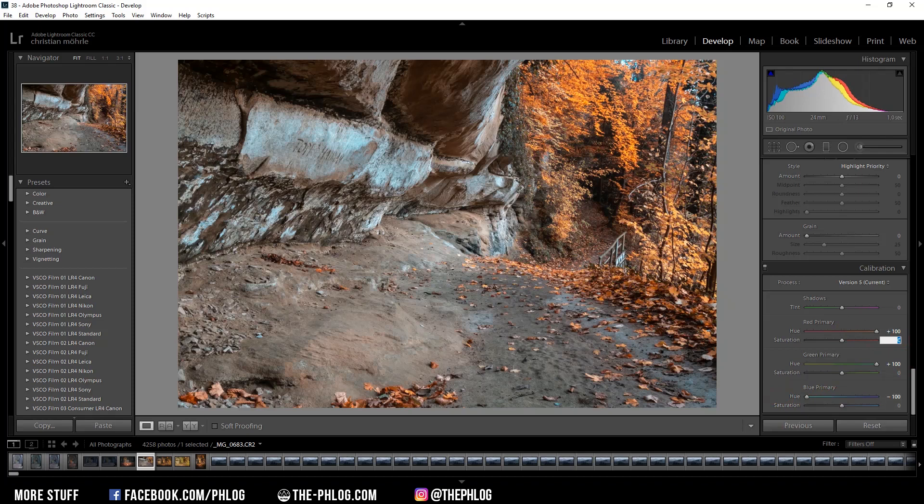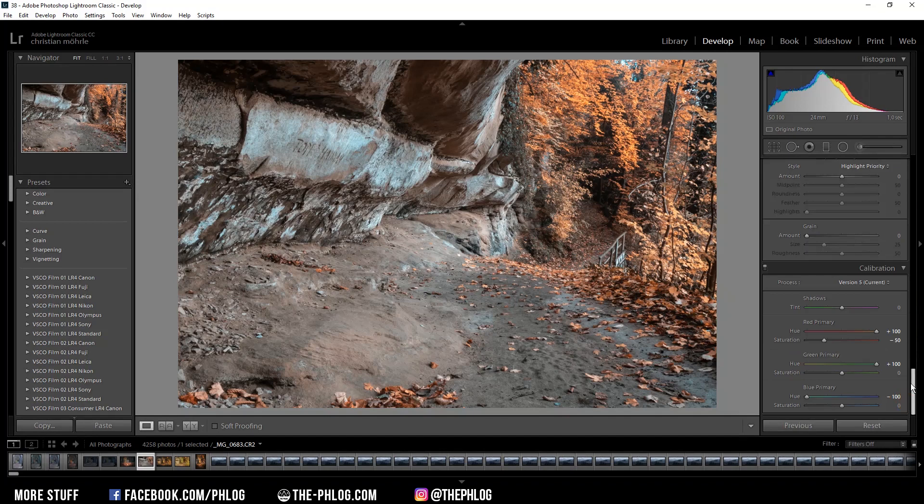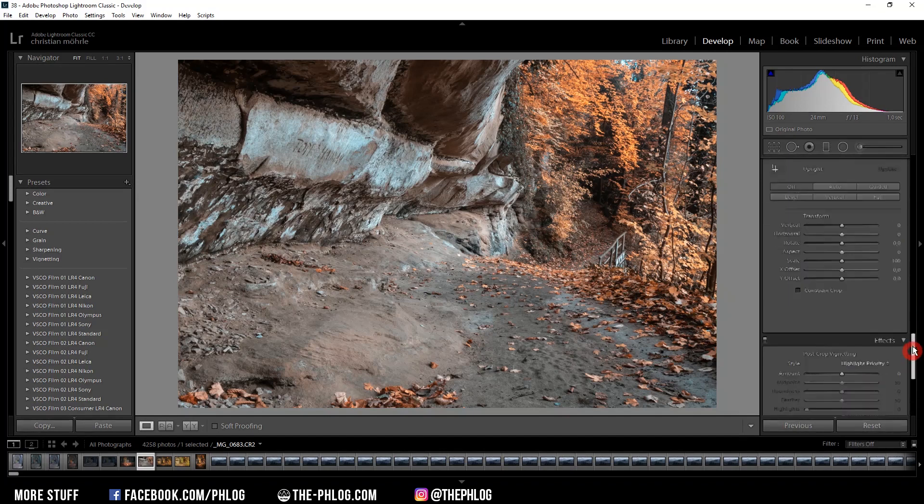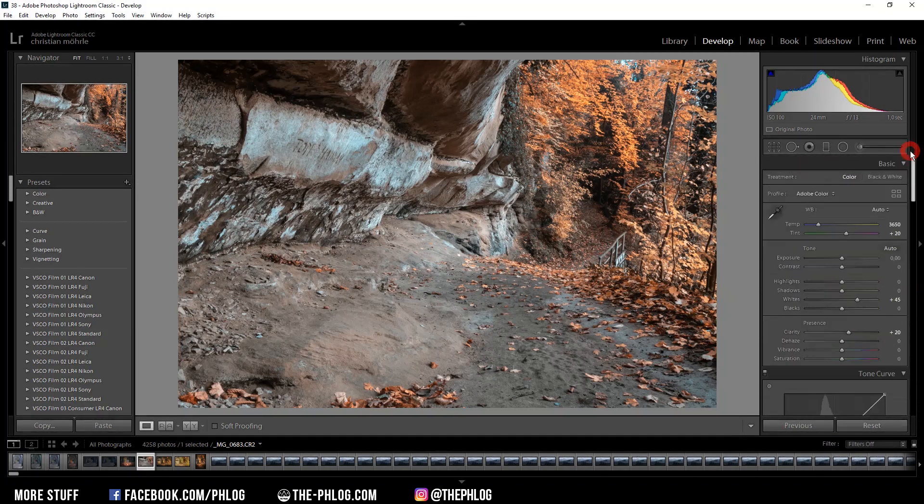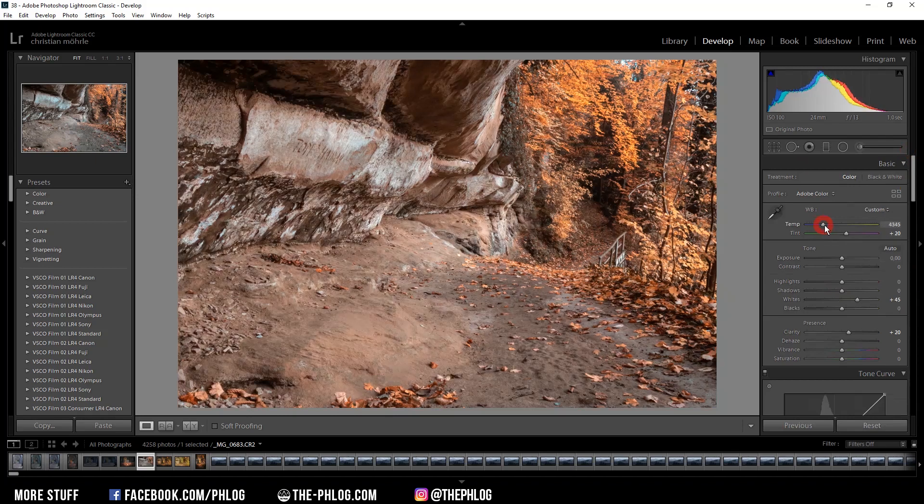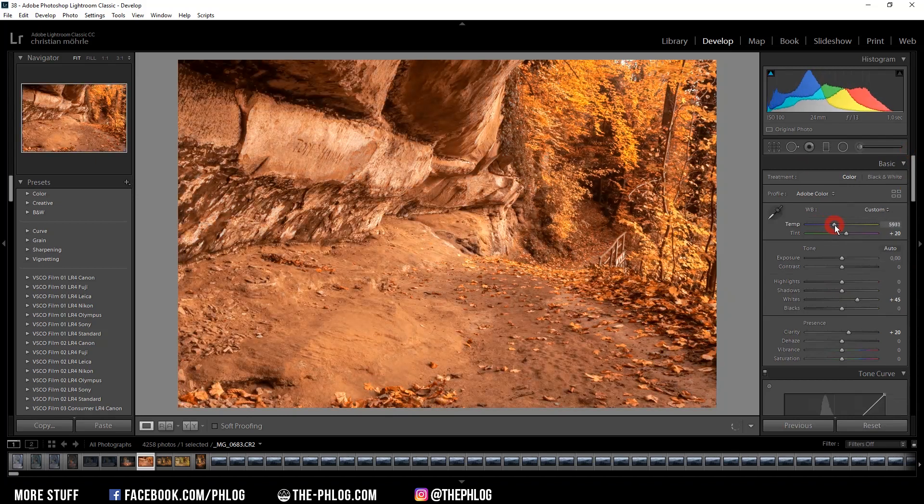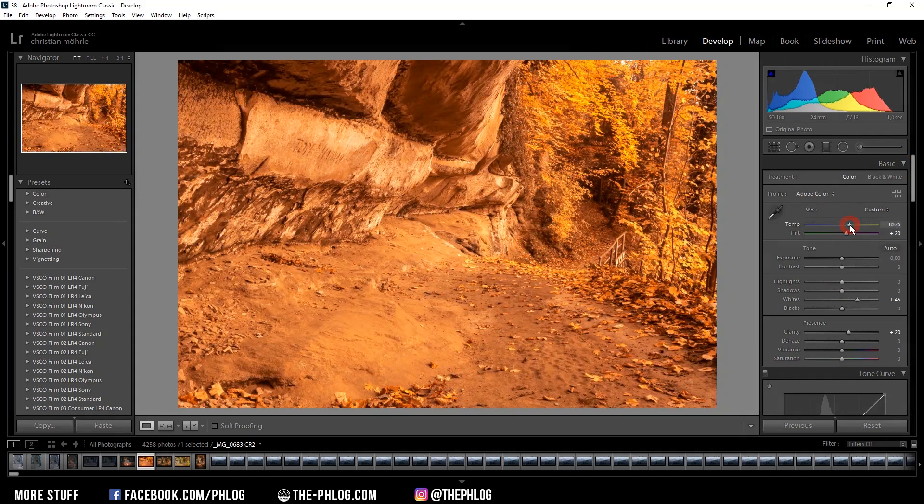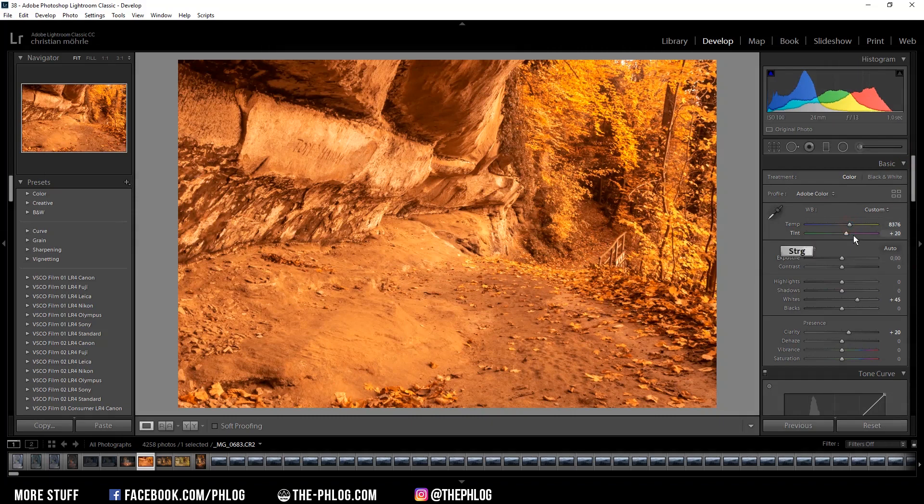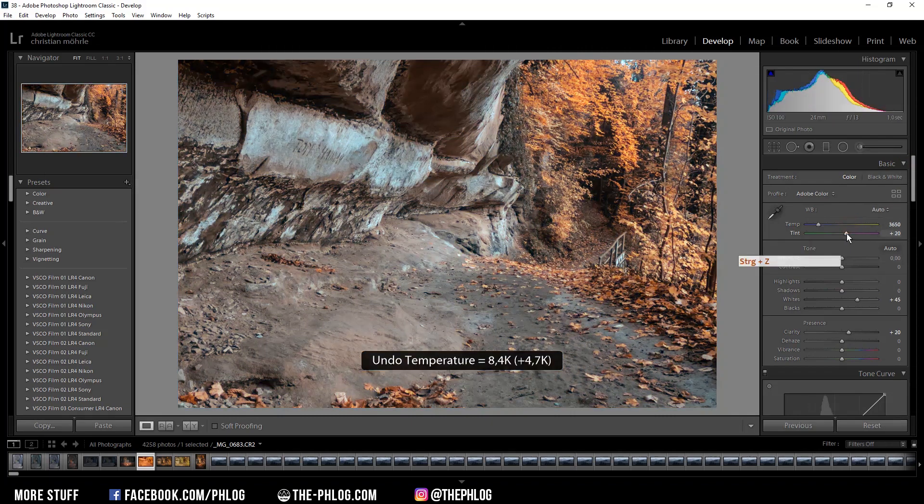As it's starting to get a bit oversaturated, I'm reducing the red primary saturation. If it starts to look weird in your image, try to change the white balance. Because the warmer the temperature, the more orange your image will look. So just try to reduce the temperature.